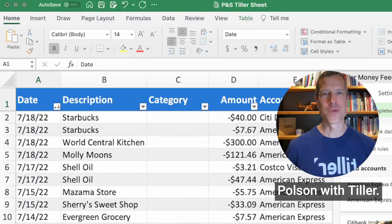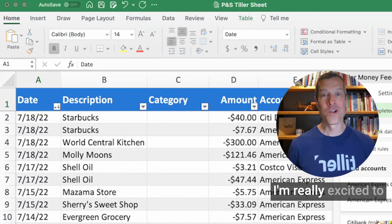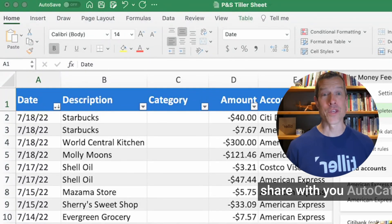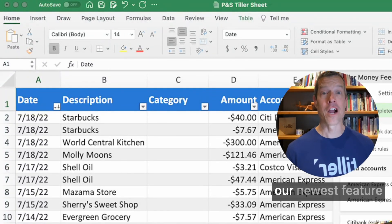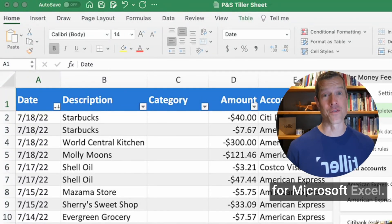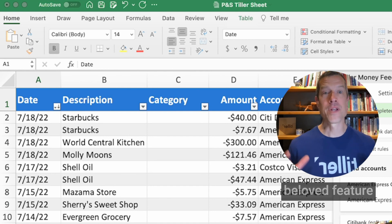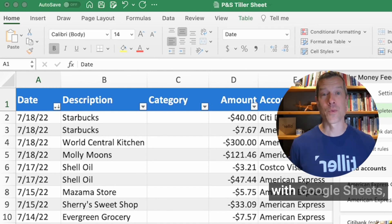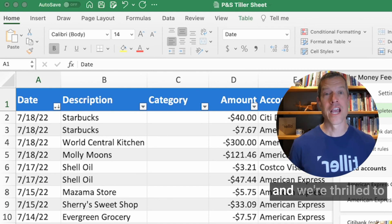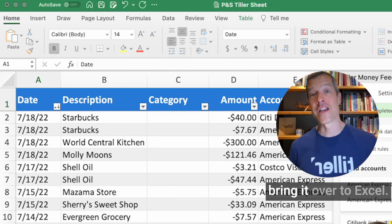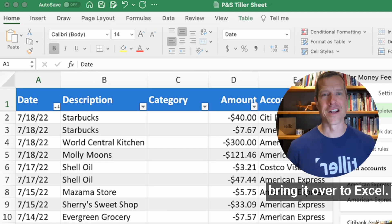Hi, I'm Peter Polson with Tiller. I'm really excited to share with you AutoCat, our newest feature from Microsoft Excel. This has been a beloved feature with Google Sheets, and we're thrilled to bring it over to Excel.